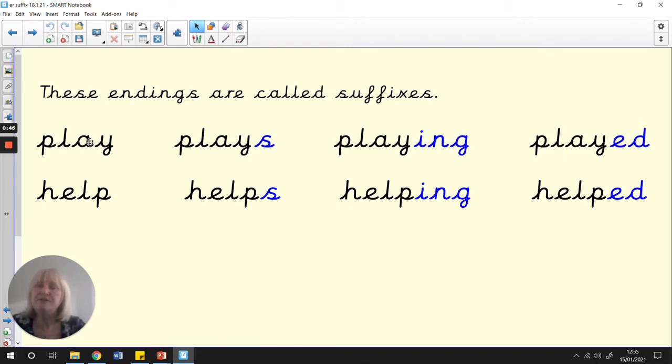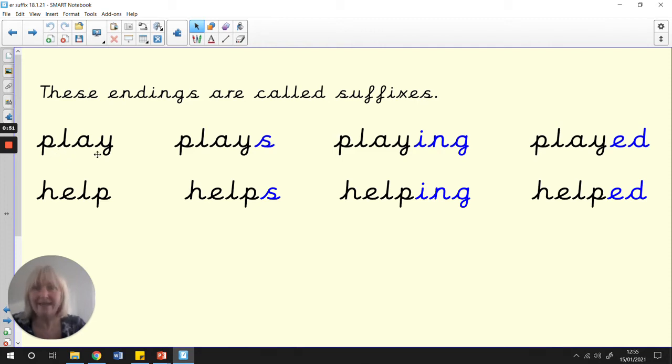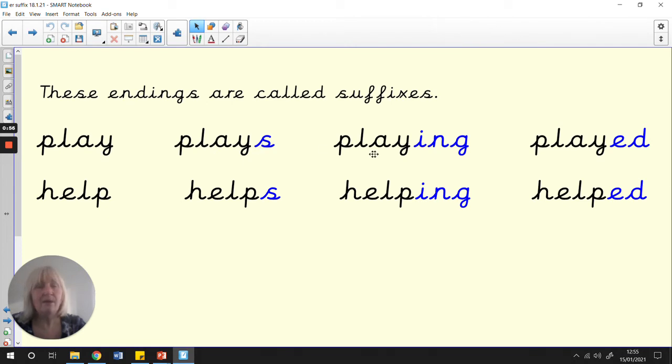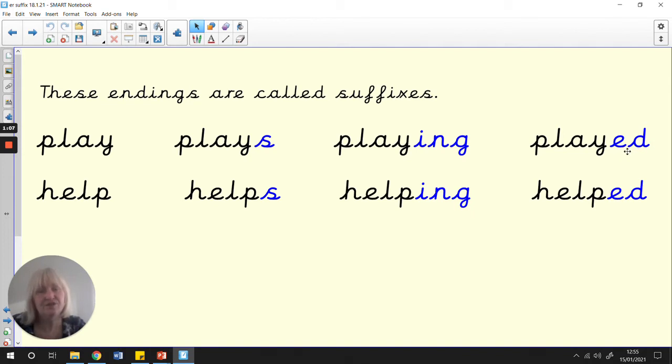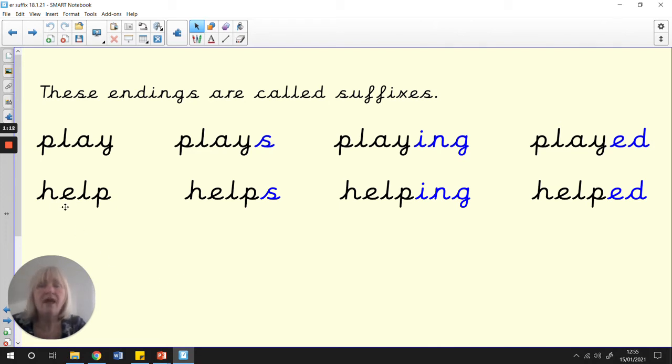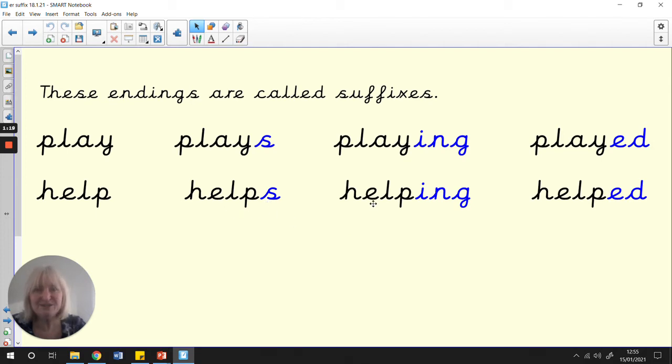Here's the root word play, and let's look across the top line here. We've got play. Now, we have plays. Now, it's changed to playing. Now, it says played. Do you remember we did that 'ed' suffix last week? At the bottom, we have the root word help. Now, it says helps. Now, it's changed into helping. And now, it says helped.